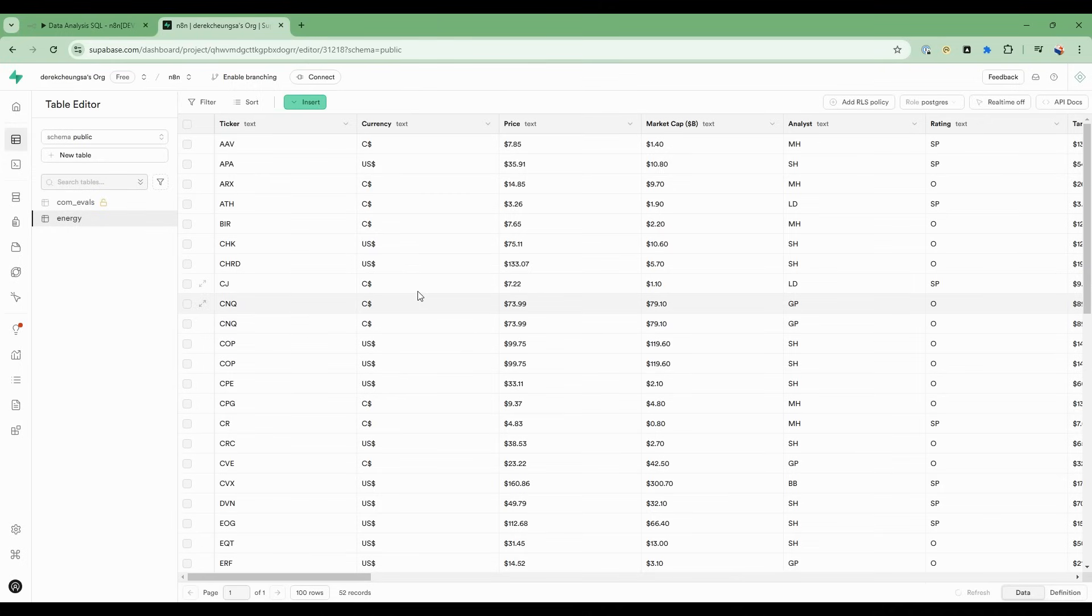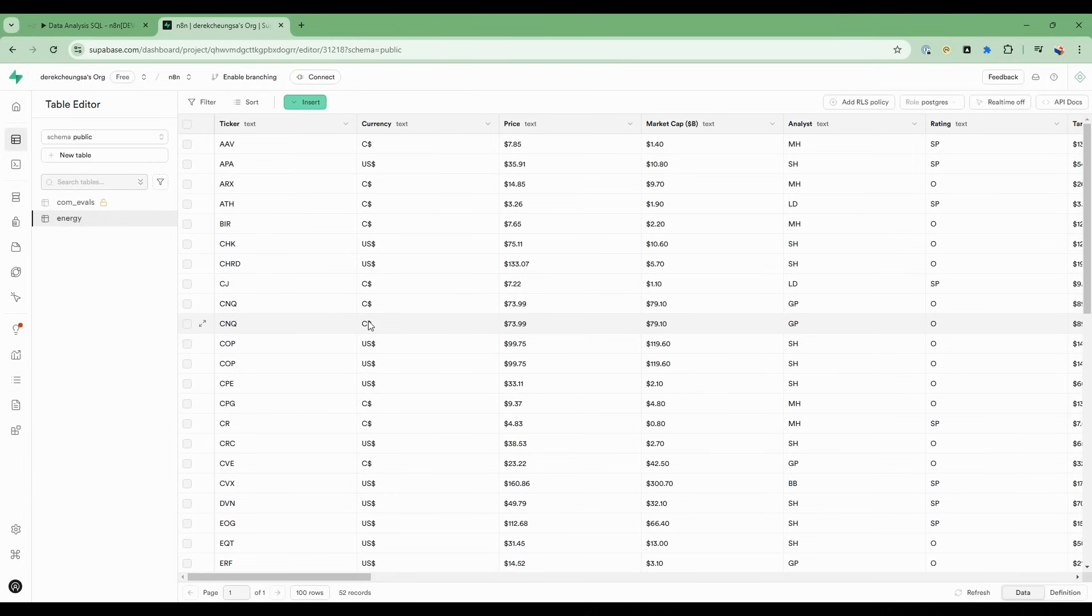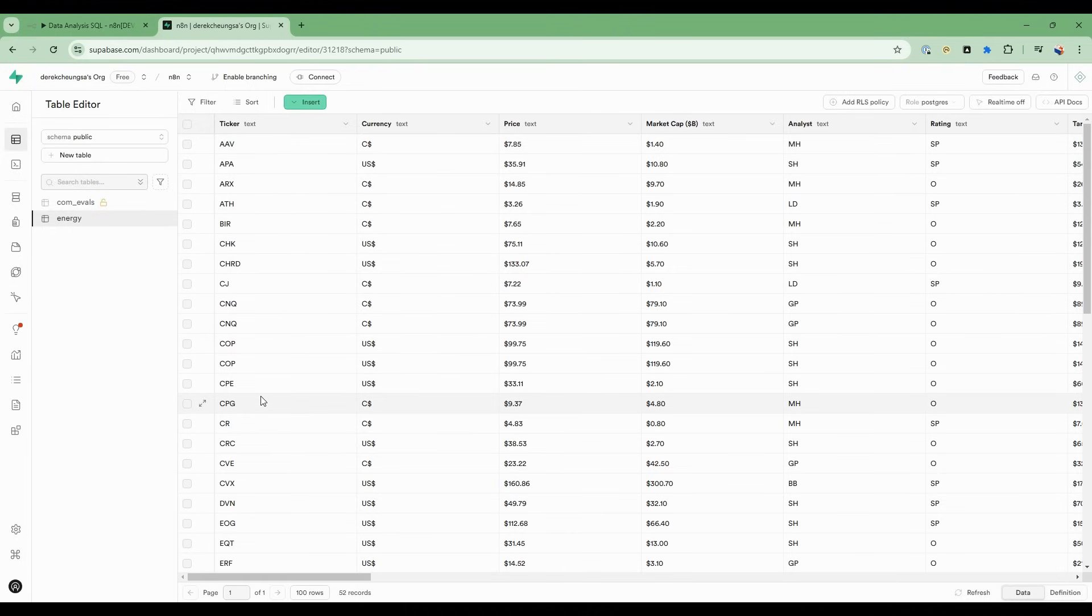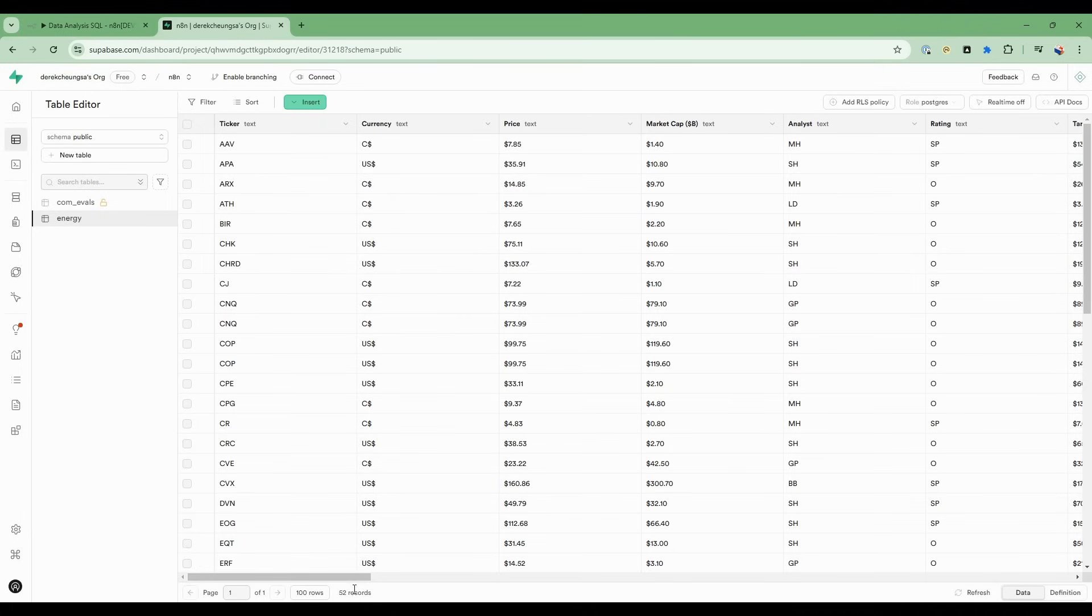We'll be using this team of agents to gain deep insights into data stored in SQL-based databases like Postgres. In this example, we have historical data from the energy sector. We have ticker symbols of various companies within the energy sector, and we have metrics like price, market cap,